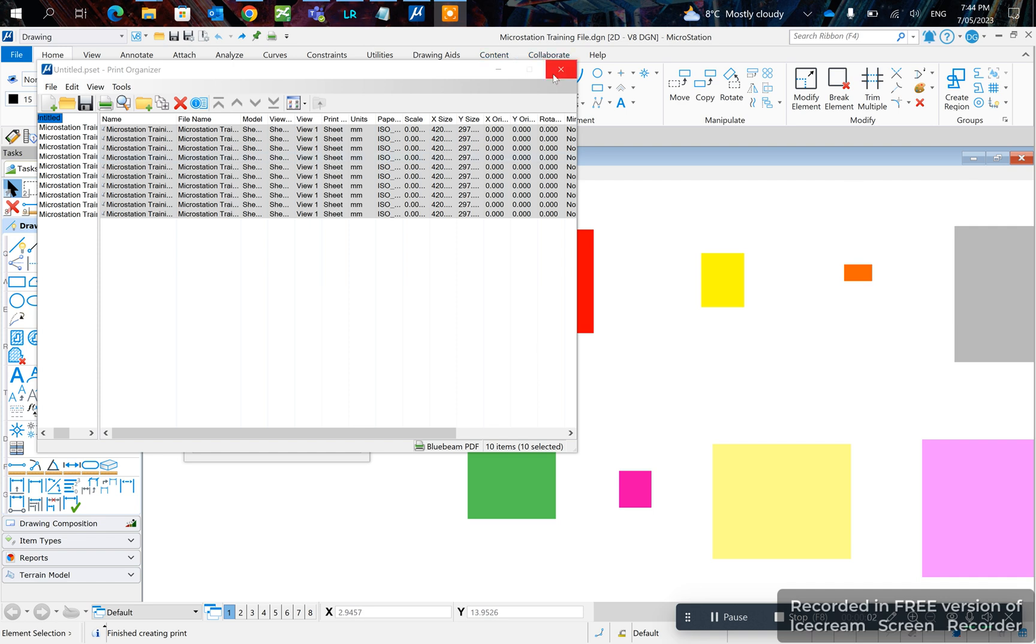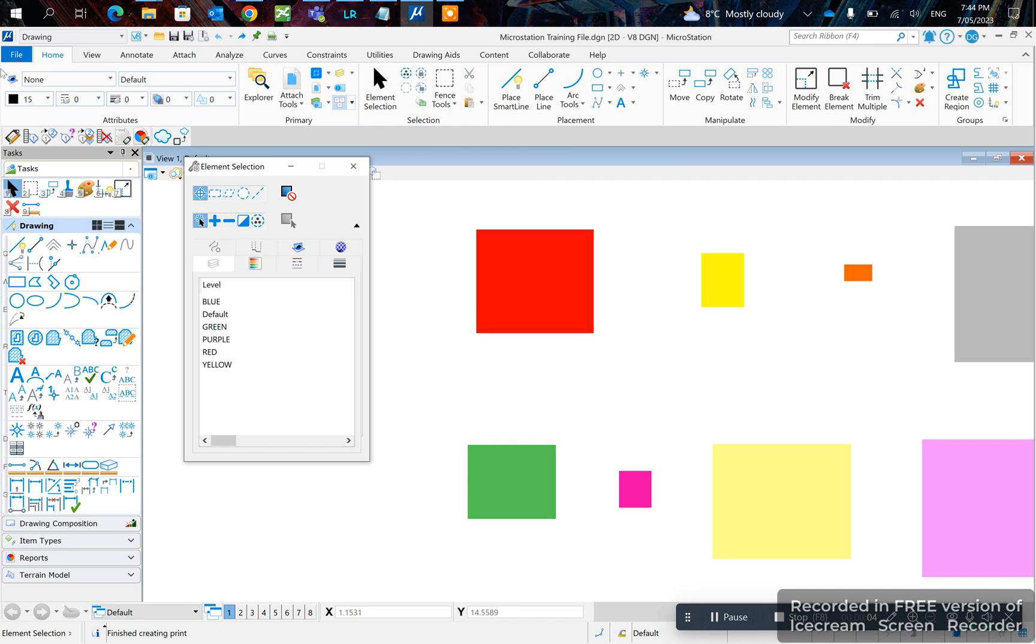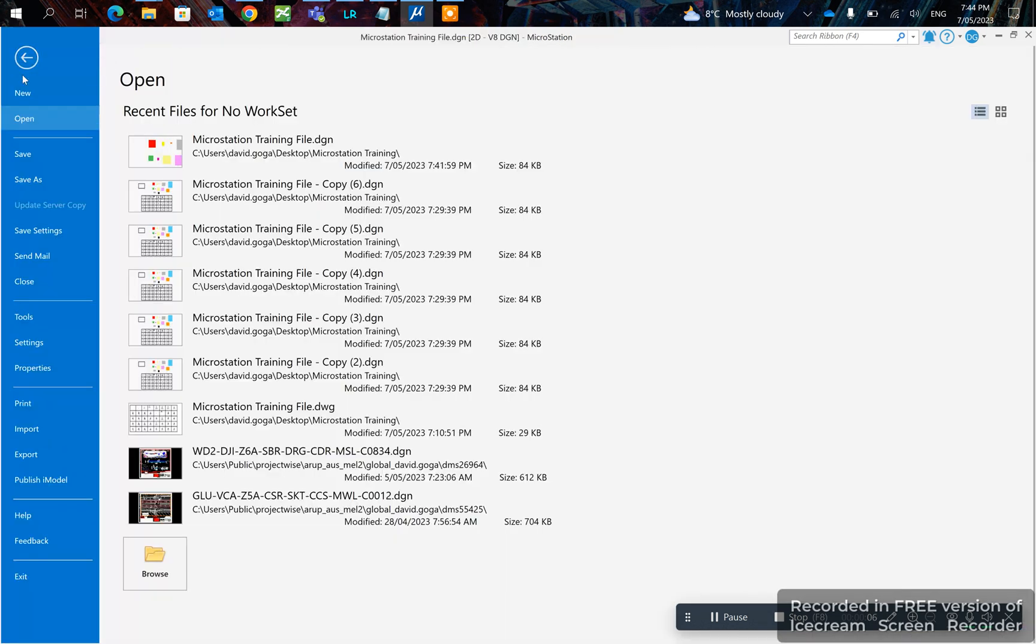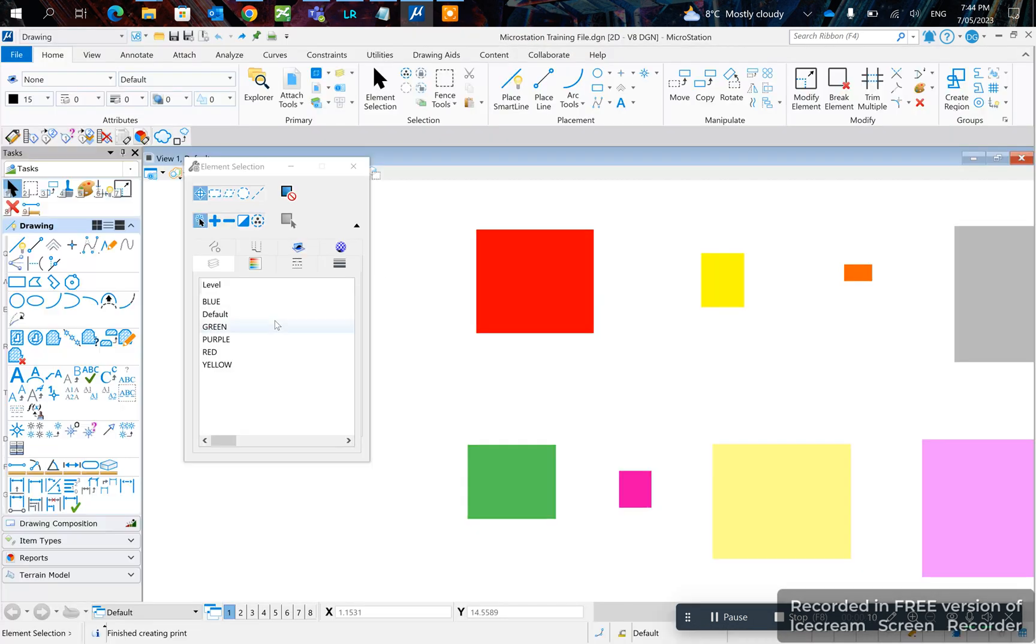Today I'll be showing you how to batch print. The first step is to go to File, Print, then hit Organizer.